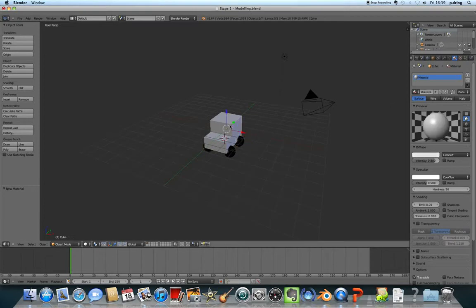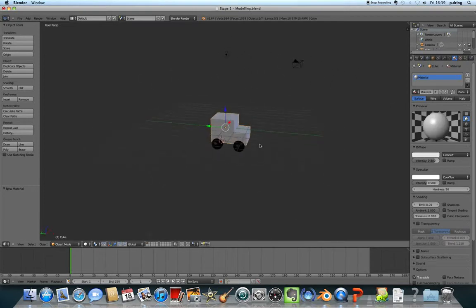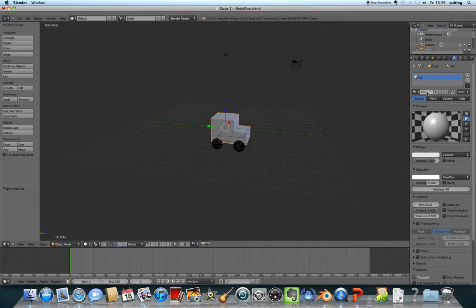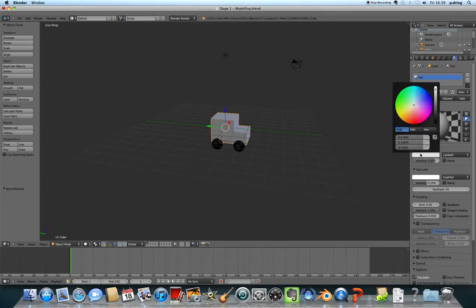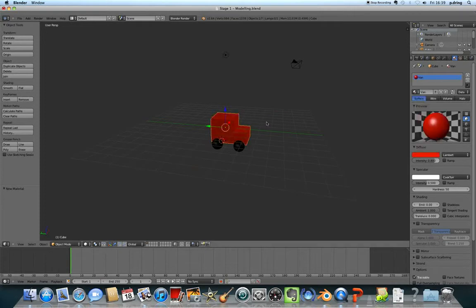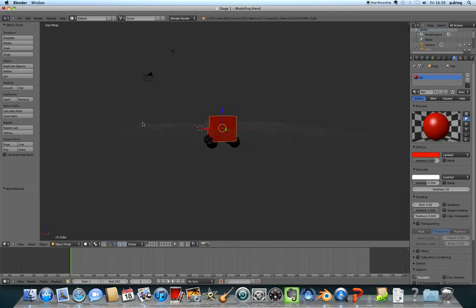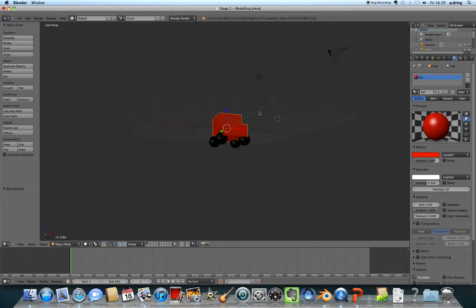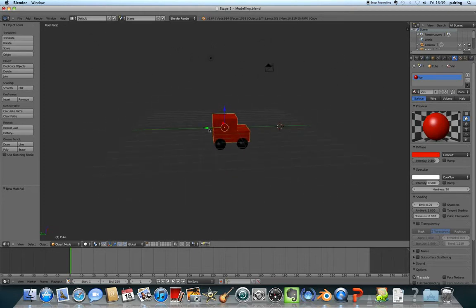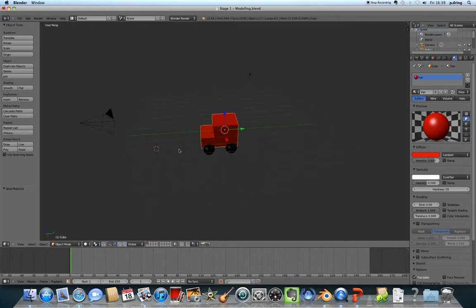Similarly for the Postman Pat van body. It's already got a material here, so I'll click on it and call it 'VAN', press enter. Set the diffuse color to red, and that's now red with black wheels. In the next stage we'll put actual textures on, but for now that will do.